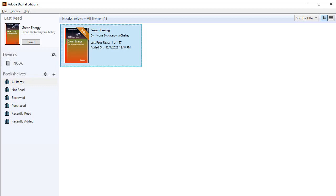Your eBooks and eBook device are displayed. Select an eBook to transfer and drag and drop it onto the icon for your connected device in the left column. The eBook is transferred to your device.